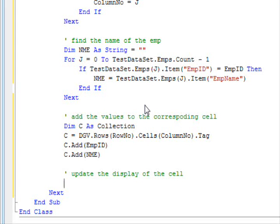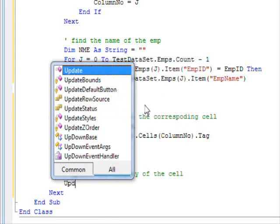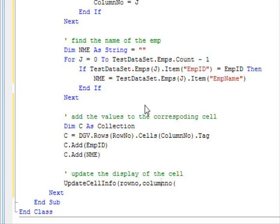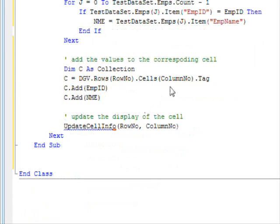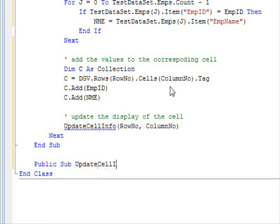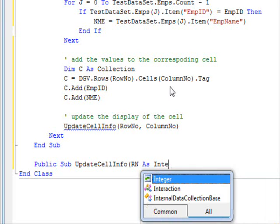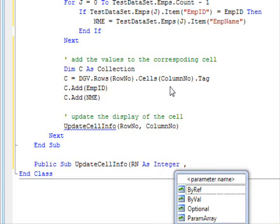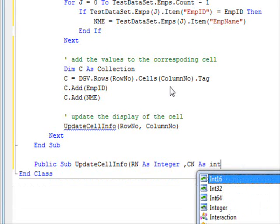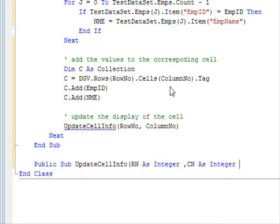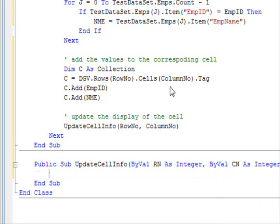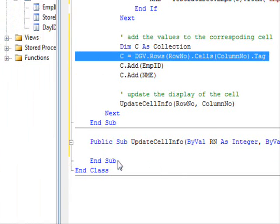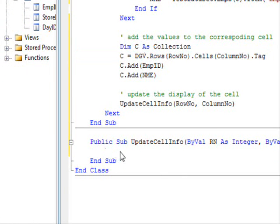So, I'm gonna create a subroutine because we will use this more frequently. So, update cell on full, row number, column number. Update cell on full, rn as integer, integer, cn as integer.